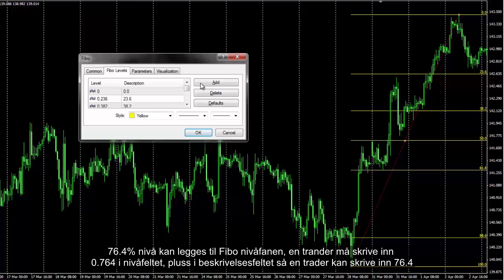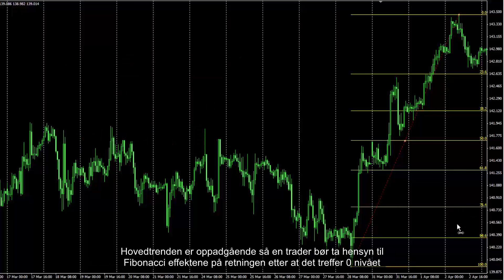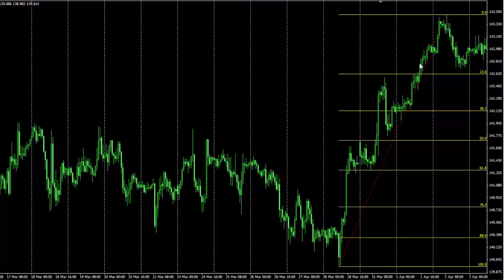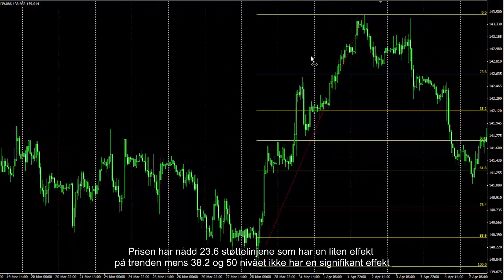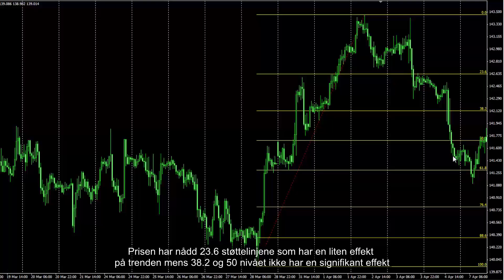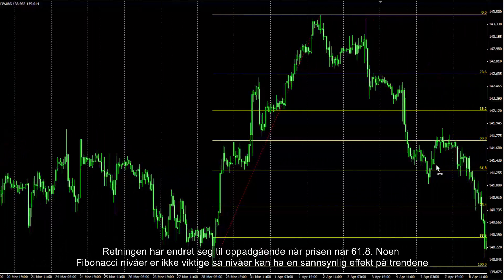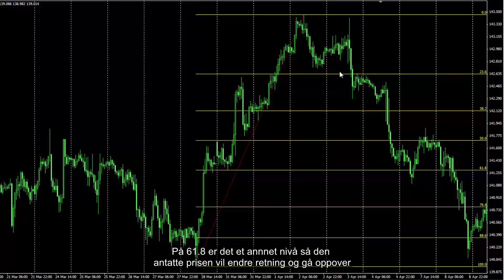After placing Fibonacci, a trader can right-click on the red line to open the Properties window. The 76.4% level can be added in the Fibonacci Levels tab by entering 0.764 in the Level field and 76.4% in the Description field. The main trend is upwards, so a trader should consider Fibonacci effects on direction after it hits the zero level. Price reached the 23.6 support line with little effect, while 38.2 and 50 did not have significant effect. Direction changed to upward when price reached 61.8, where another confluent level was present, supporting the upside reversal.